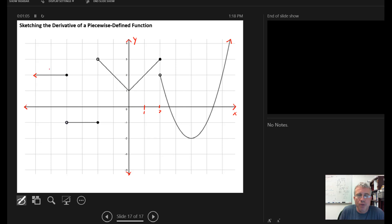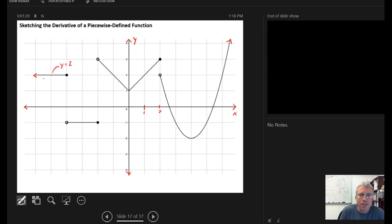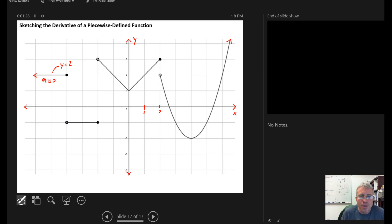So here we start with this piecewise defined function, broken into multiple pieces as a single function. I look at this piece and I see it's a constant — this is the line Y equals two. Because it's a constant, the slope of it is zero. So to draw the derivative, I know for this constant piece I'm going to step down and say the derivative is zero all along the line above me.